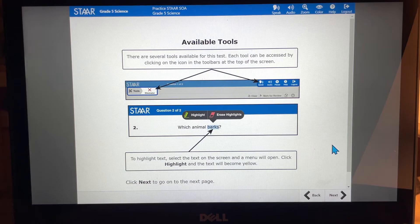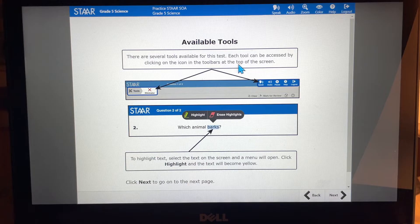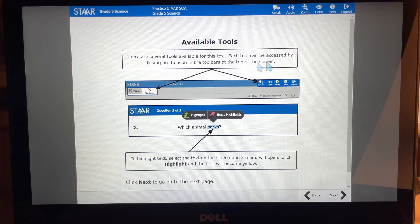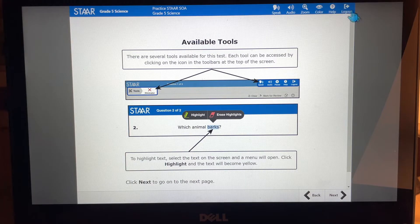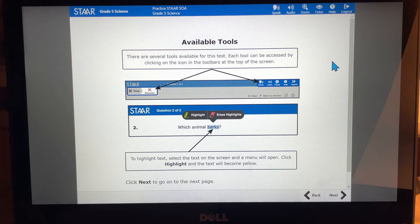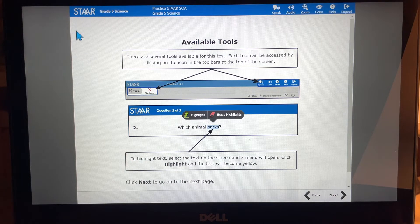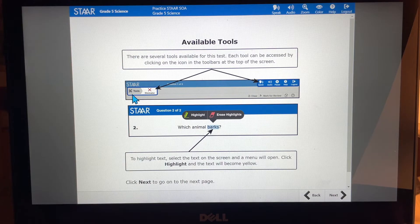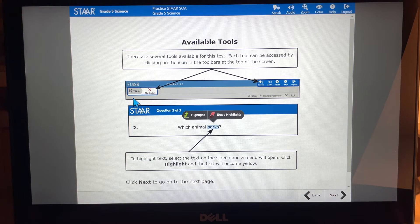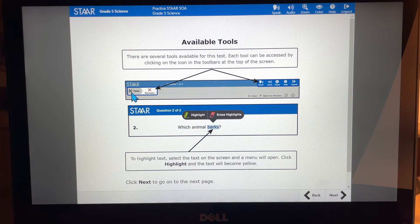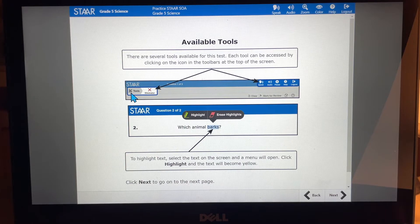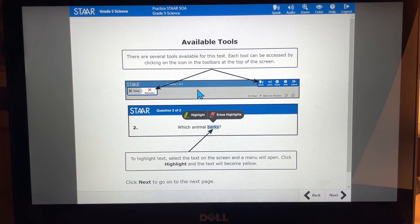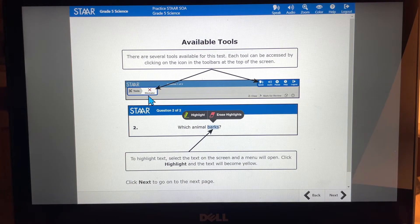Okay, tools. You're going to have tools up here. There are several tools available for this test. Each tool can be accessed by clicking on the icon in the toolbars at the top of the screen. So these icons will help you use the different tools that are available to you. You also have tools on this side of the screen and it will say tools. It has this little icon with a pencil and some type of tool there. I'm not good with my tools. I know it's not a screwdriver. Is it a wrench? That's probably a wrench. It's going to give you a list of tools that are going to be available to you here. Like eliminator is a tool that most people have.